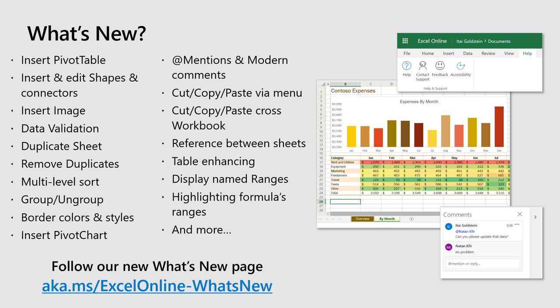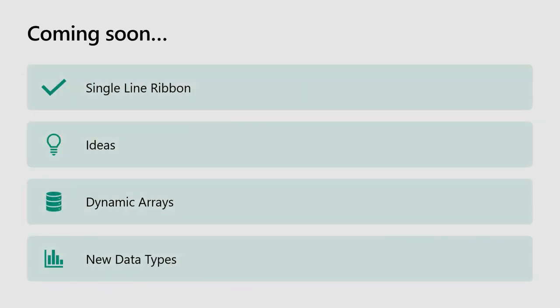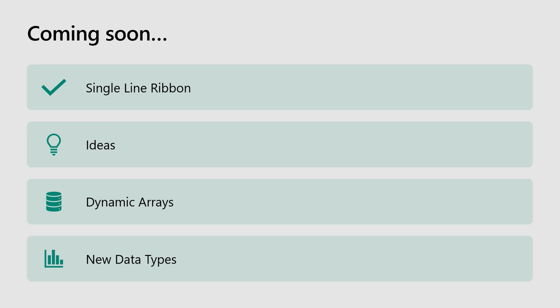But that's not all. We still have a lot of features that are coming soon. We have the single line ribbon that I will show you in a few minutes. Also, the Ideas intelligent feature that is quite new. It's also available for all platforms and not only the web. Dynamic arrays that you may have seen in some sessions here will also be available in the web, and the new data types.